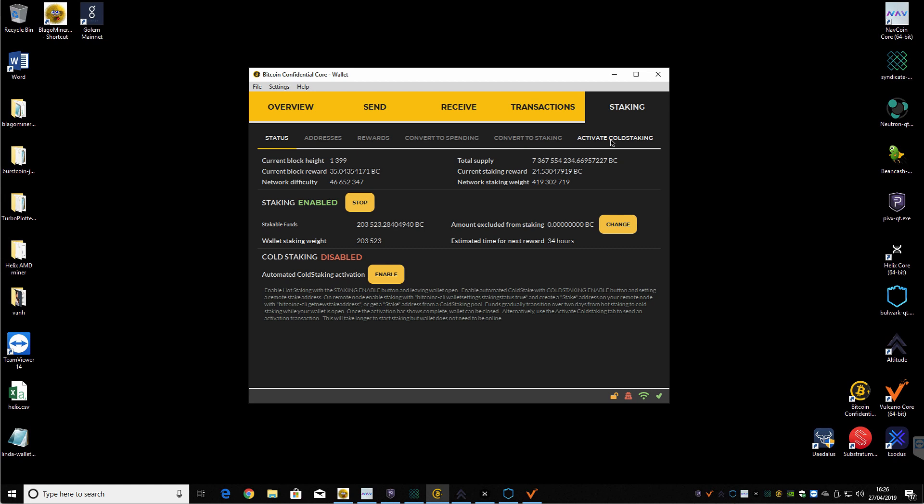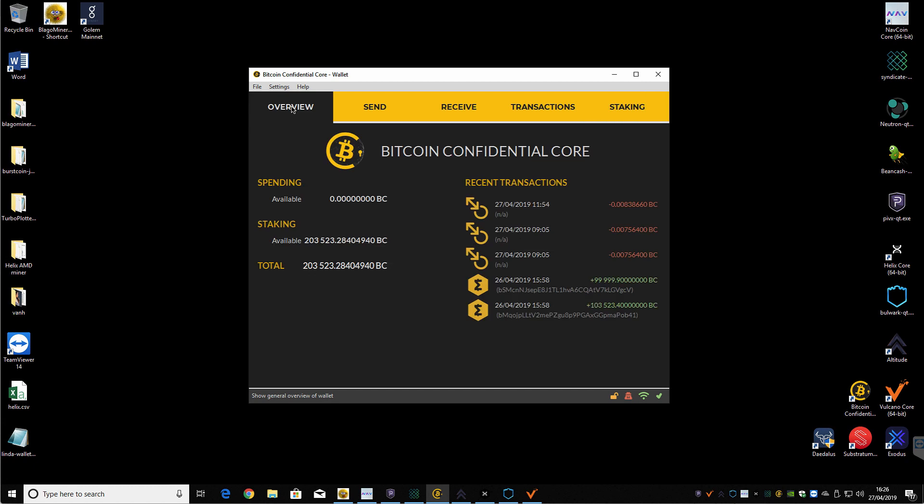There is also a cold staking option. I won't go through the details for that. You can jump onto their Discord group. If people are interested in me doing a video and running over this, I'm happy to do that. Let me know in the comments below.